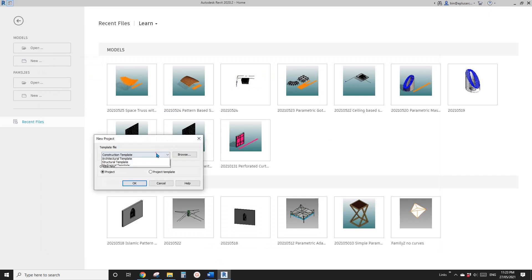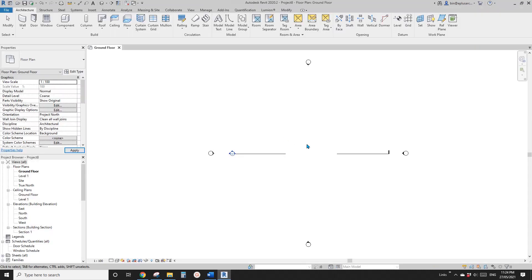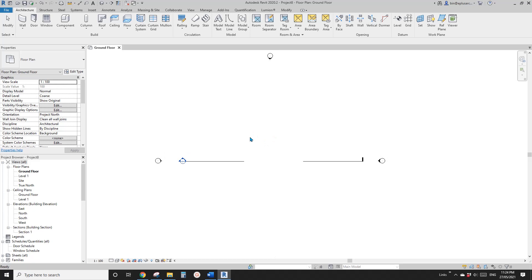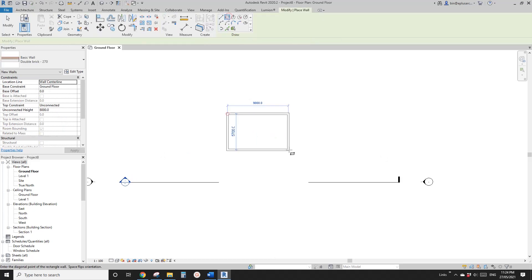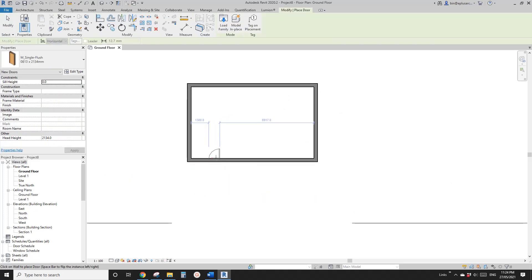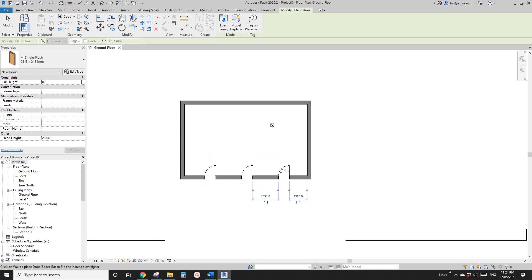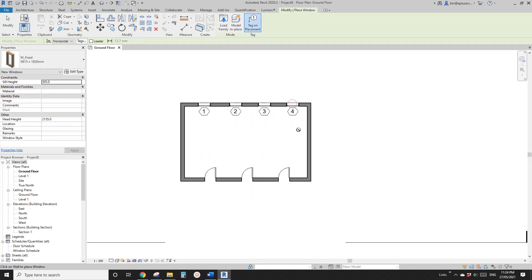So first, let's create a project. So we have wall, model some more, and of course door (DAW), DR, Windows, WN.